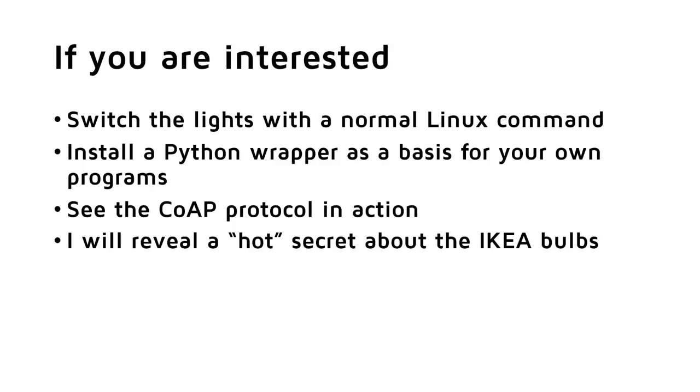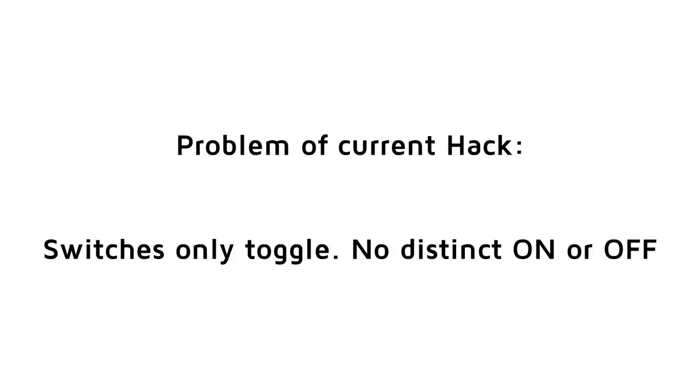The major problem with the last hack was that the remote control only toggled the on and off switch. So we were never sure if the bulb was really on or off. This works okay if you switch by hand, because you just press the button again if something went wrong. For home automation systems, however, we need a concept with clear commands like OFF or ON. And it would be nice if we could read the actual state back to check if everything went right.